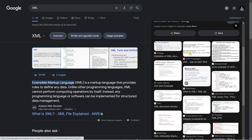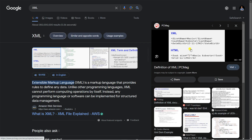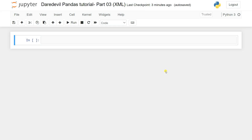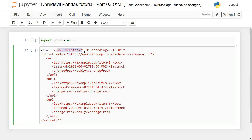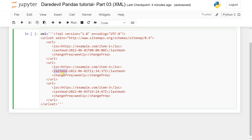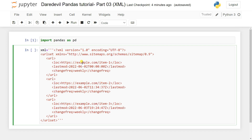XML structure is similar to HTML but with differences. We'll create an XML string and convert it into a pandas DataFrame. If you have Android Studio experience, you know XML is used to define UI components like buttons and TextViews. I'll import pandas as pd, then pass an XML string with version, encoding UTF-8, and a urlset containing a url tag with loc, lastmod, and changefreq fields.